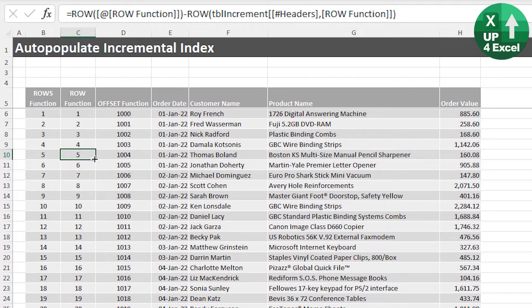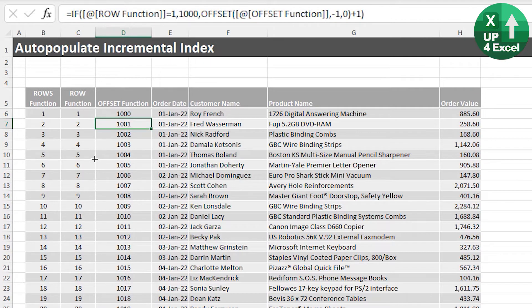There is a fix for this. We have our table with new functions generating index numbers at different positions. The solution is to treat this as an input table that we do not sort or filter, and have a duplicate table that's just the values — which we can sort and filter freely for reports. The perfect tool for doing that automatically is Power Query.